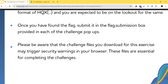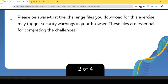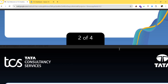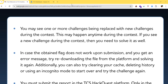Once you have found a flag, submit it in the flag submission box provided in each challenge pop-up. Please be aware that the challenge files you download may trigger security warnings in your browser — these files are essential for completing the challenges.